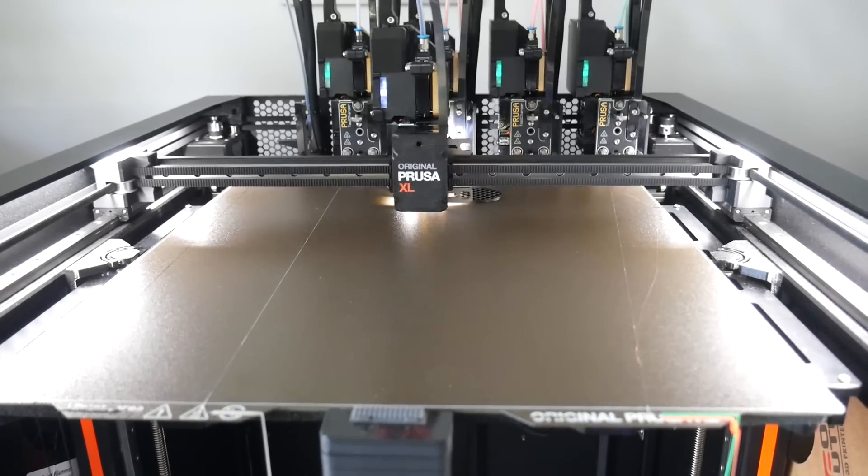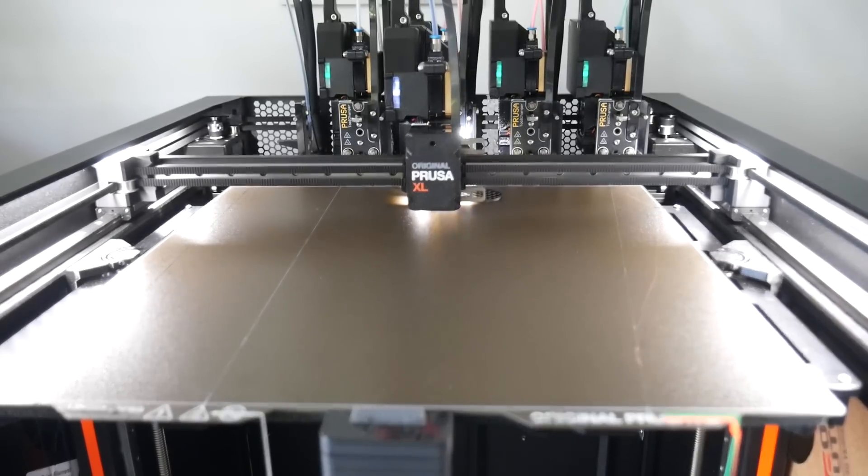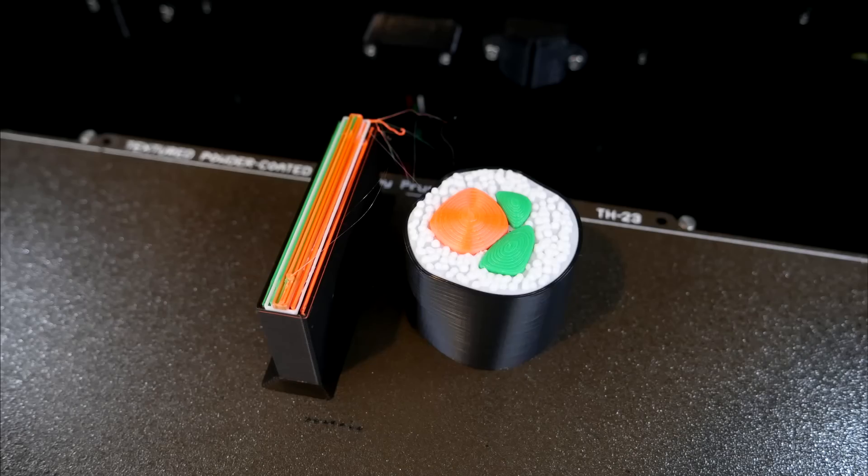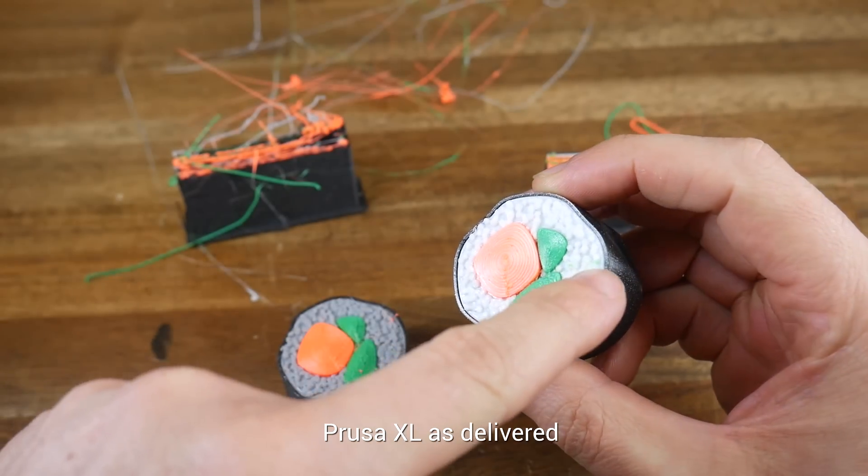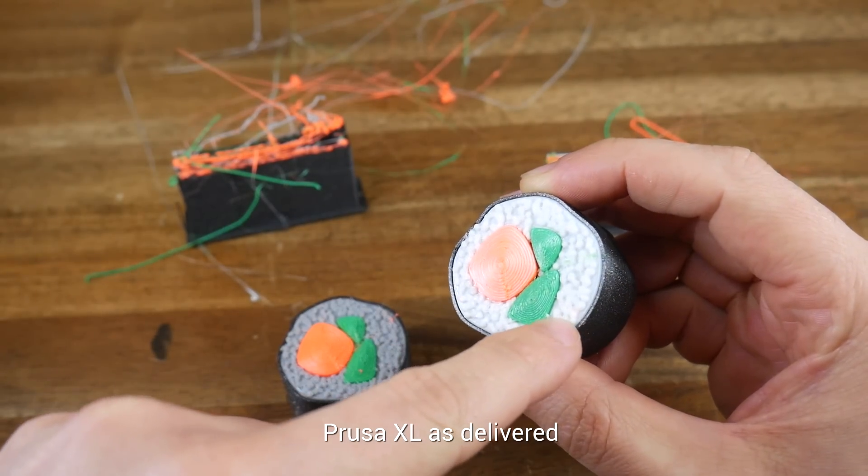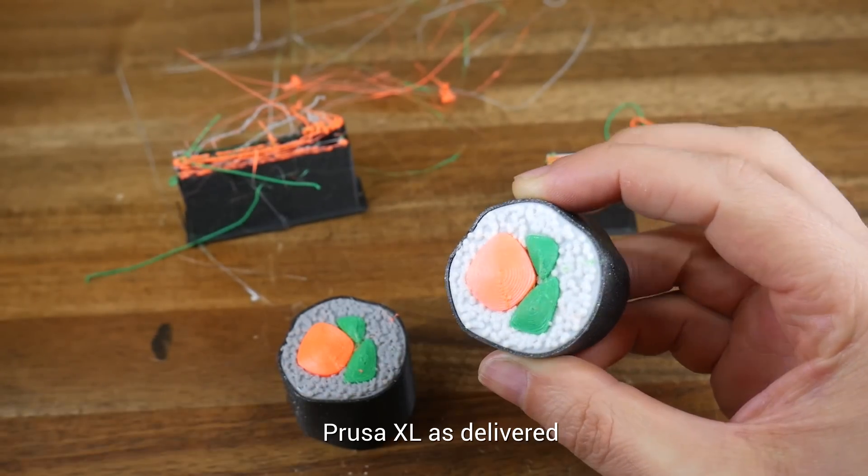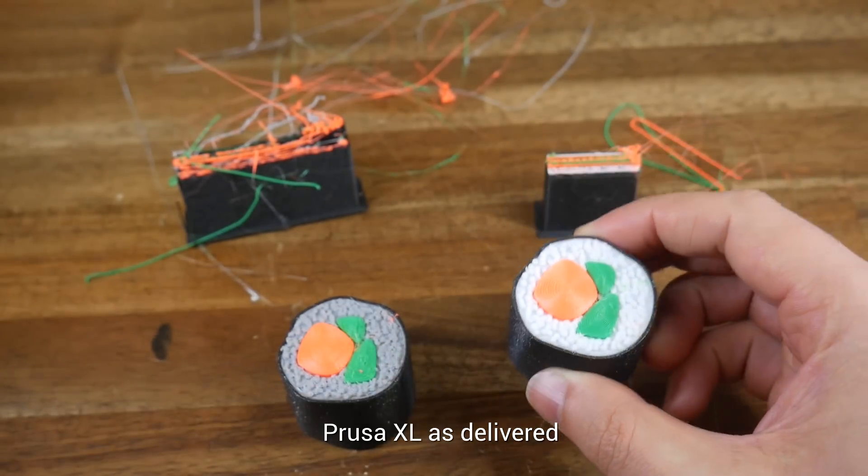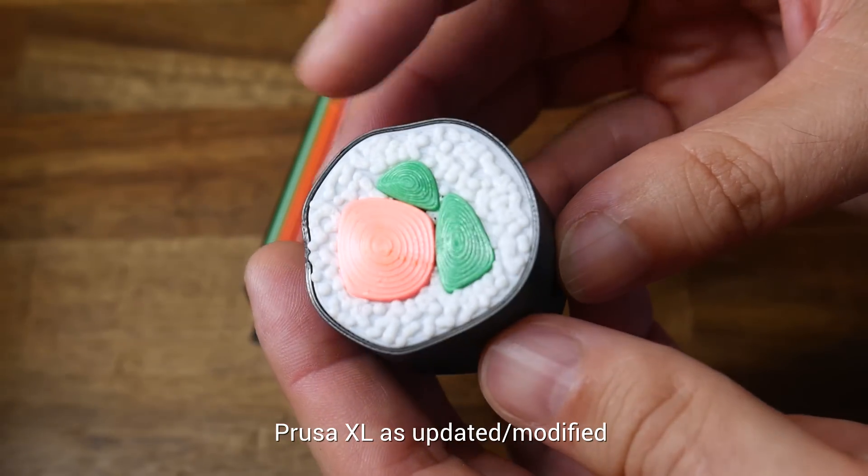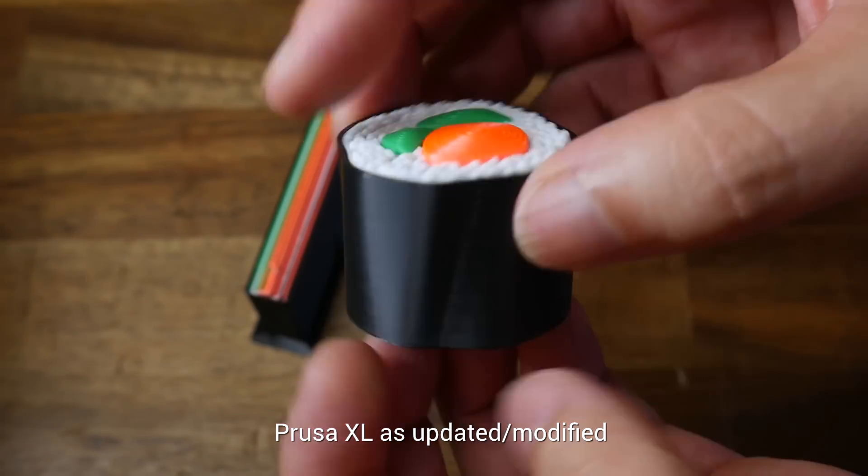Time to repeat some of the multicolor testing from my original video. This sushi has some wisps coming off the wipe tower, but not the model. Last time, with the exact same filament, there was lots of contaminated color blobs, as well as stringing. But this time round, the result was clean, and I would say flawless.